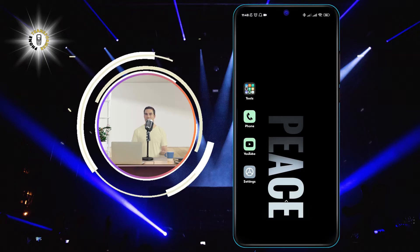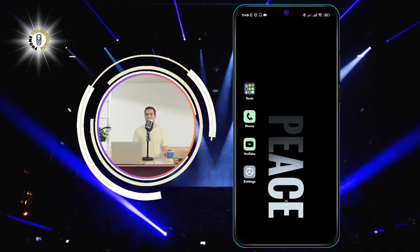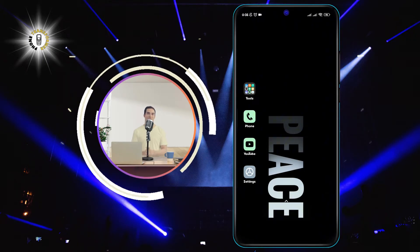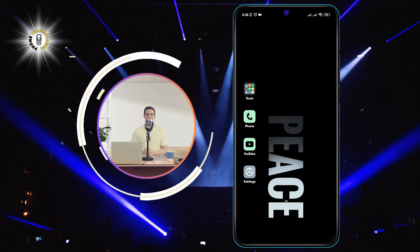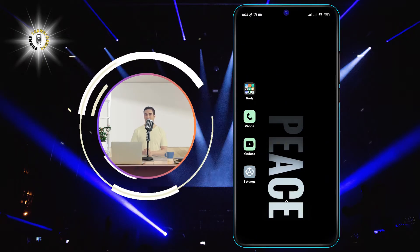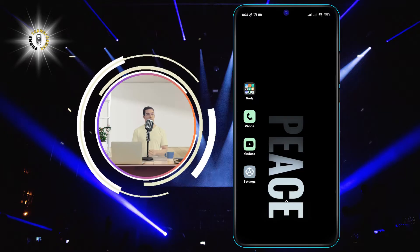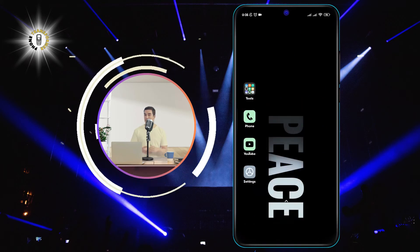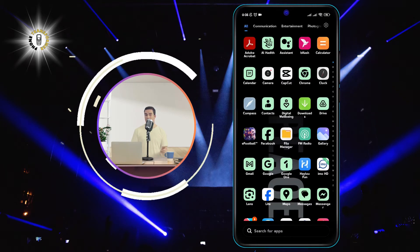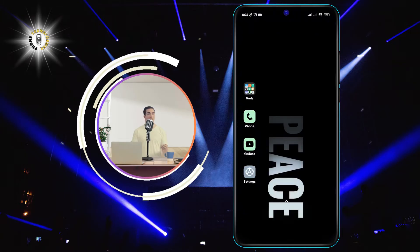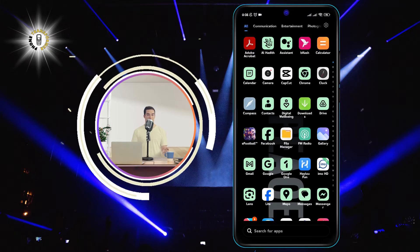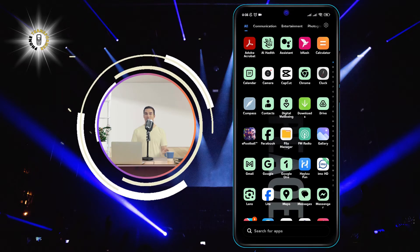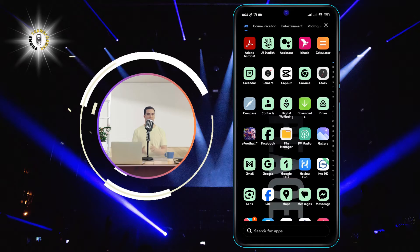To do this, you will need to follow these simple steps. Step 1: Open the app drawer. This is the icon that looks like a grid of dots, usually located at the bottom of your home screen. Tap on it to open the app drawer, where you will see all your apps.